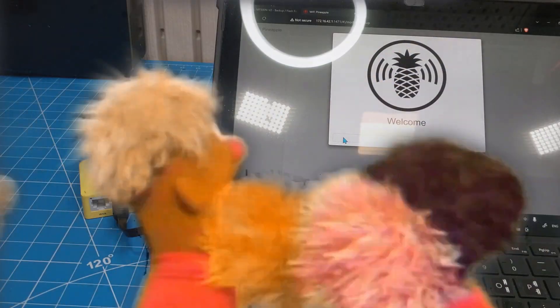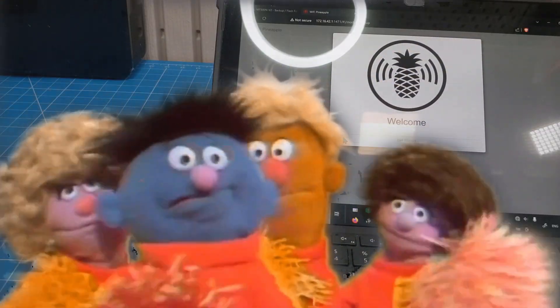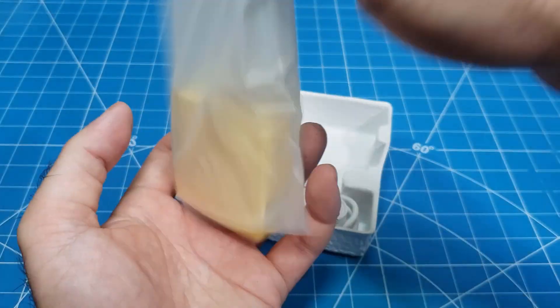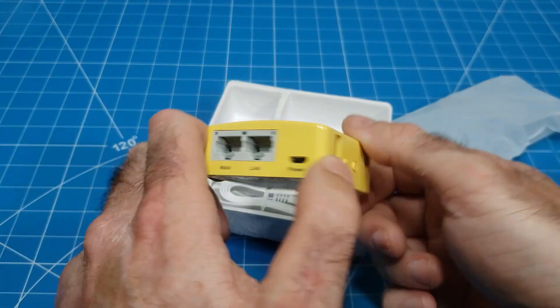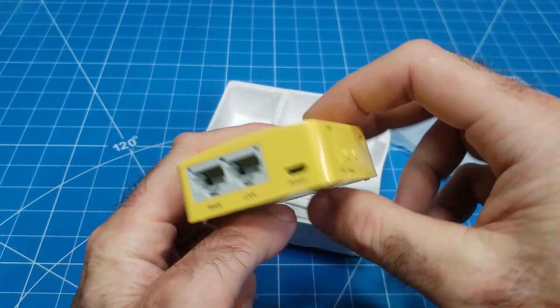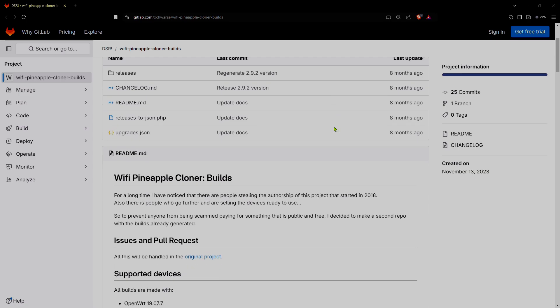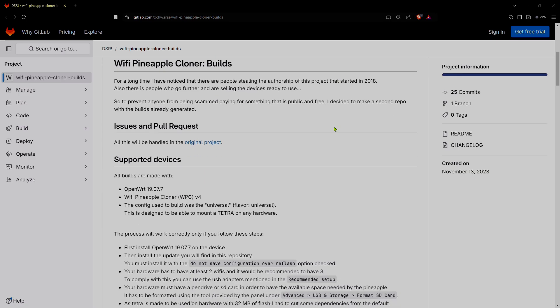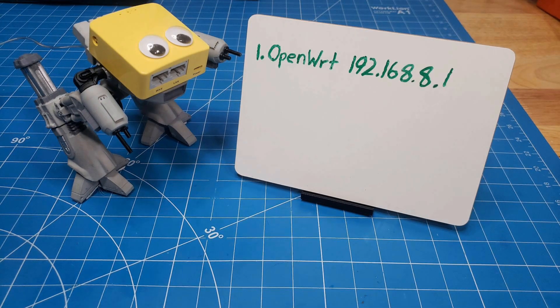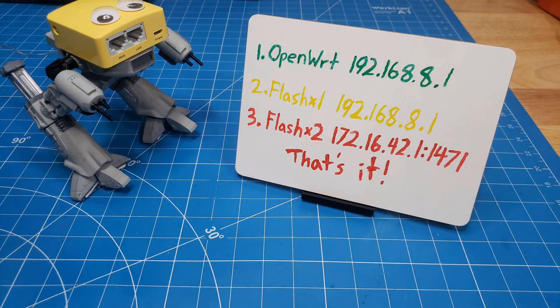In this video, we successfully cloned pineapple firmware and functionality to an off-the-shelf travel router. We detailed the hardware considerations for the project, included links for OpenWRT and pineapple cloning firmware, as well as important IPs and other considerations.